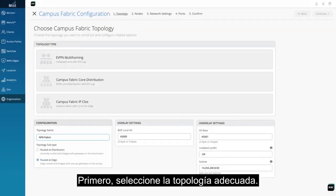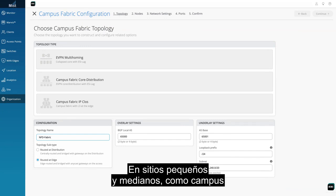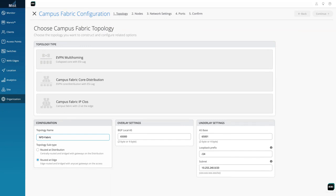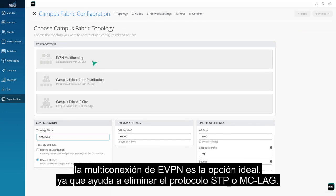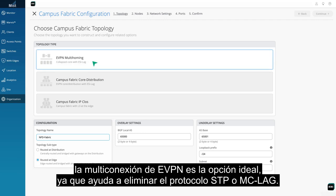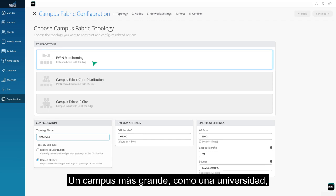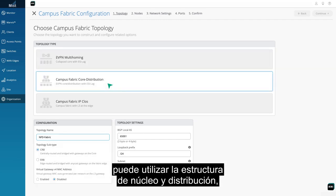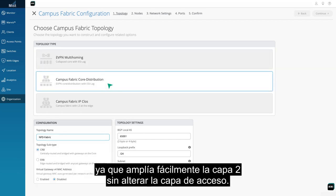First, select the right topology. For small-to-medium sites such as a single-story campus or a big-box retail, eVPN multi-homing does the trick and helps you eliminate STP or MC lag. Large campuses like universities can use Campus Fabric core distribution, leaving your access layer as is while extending your layer 2 seamlessly.